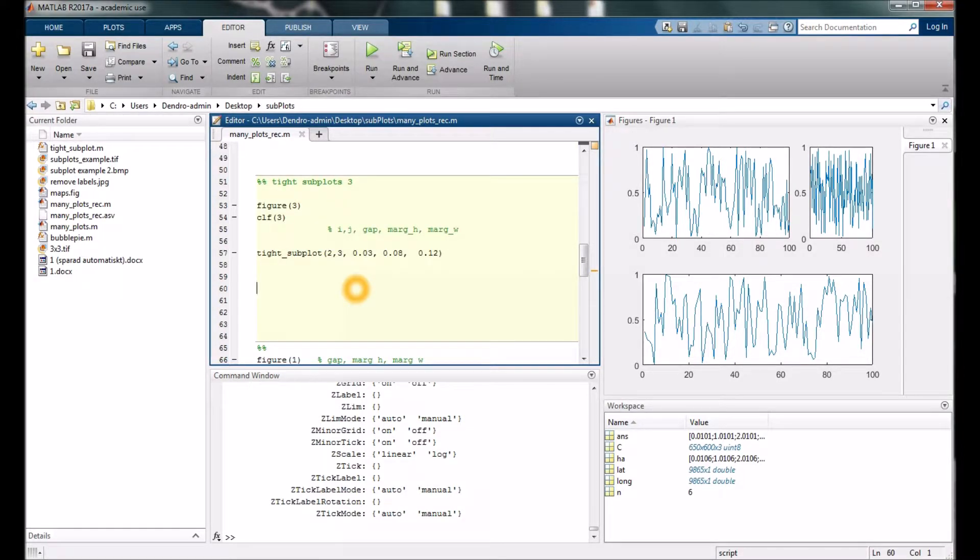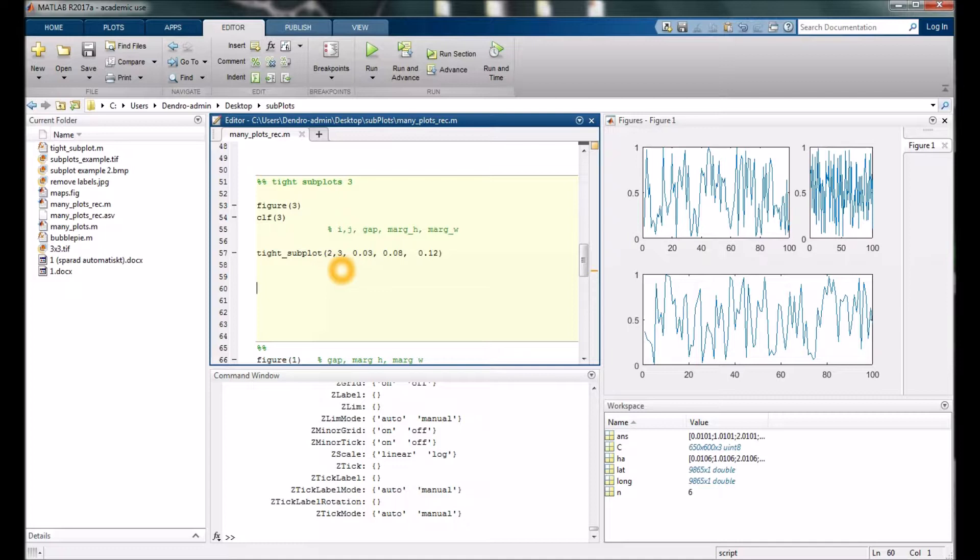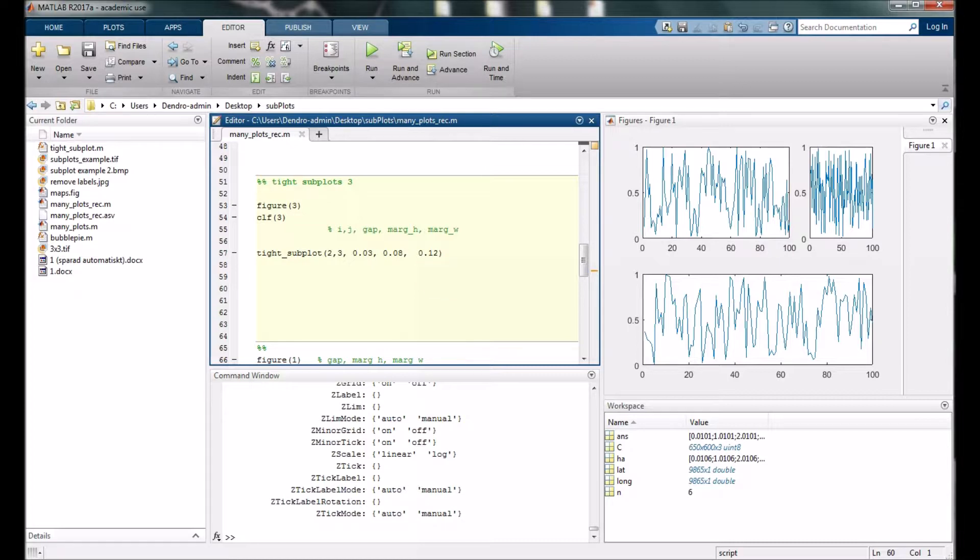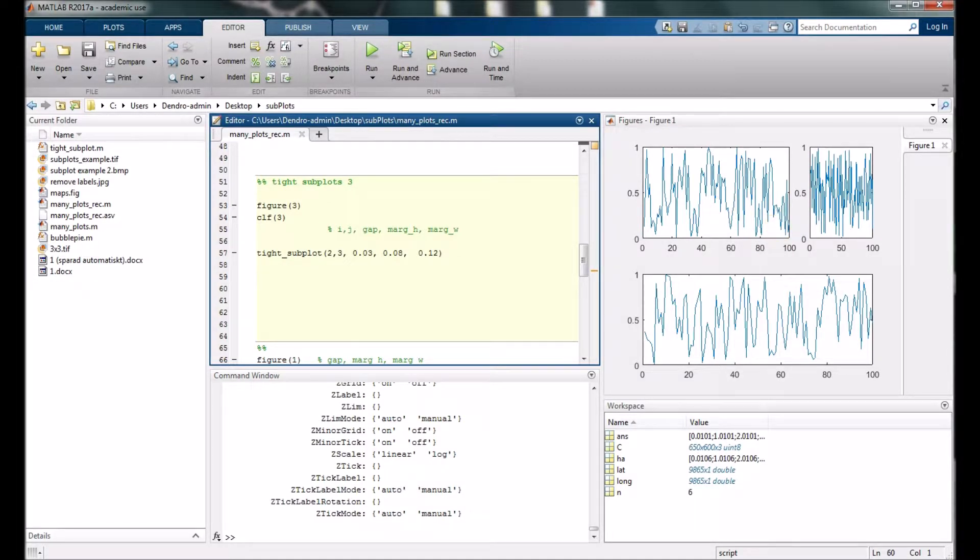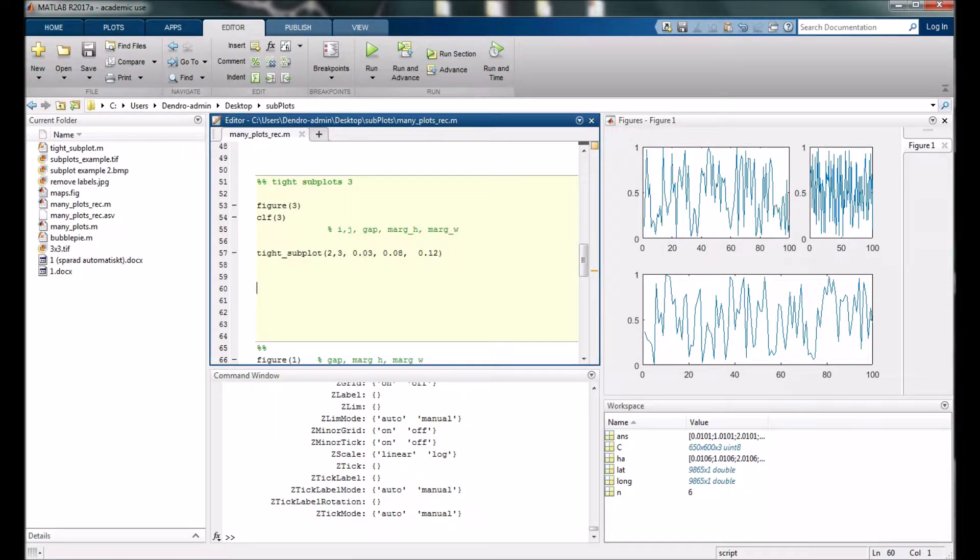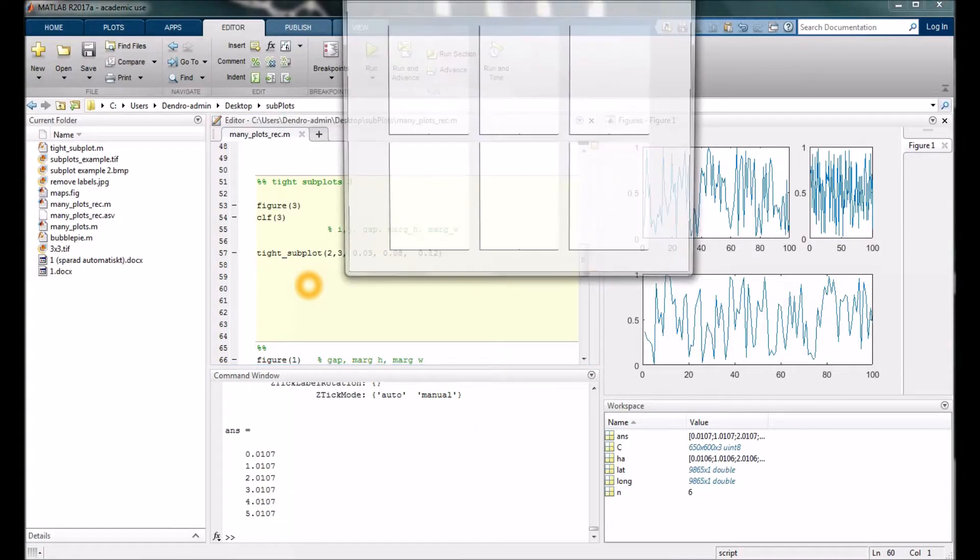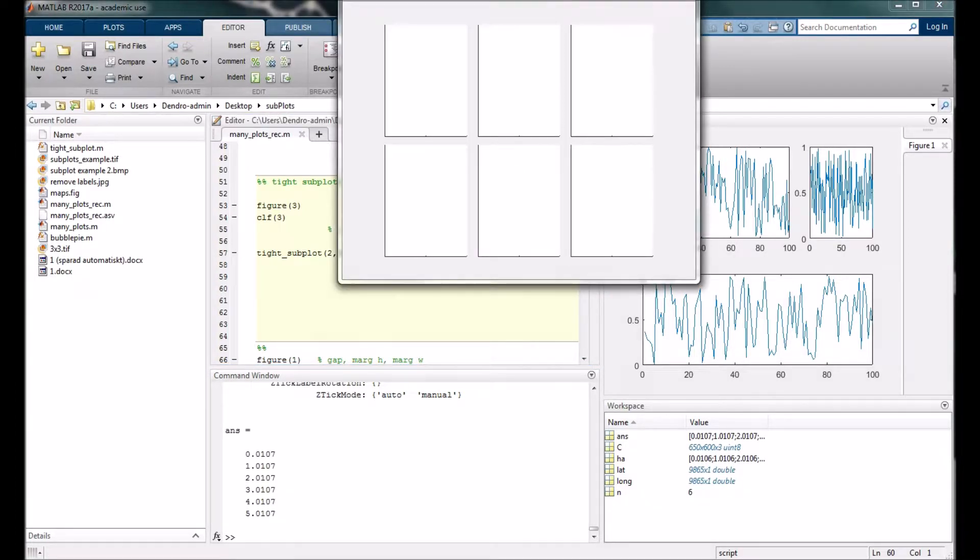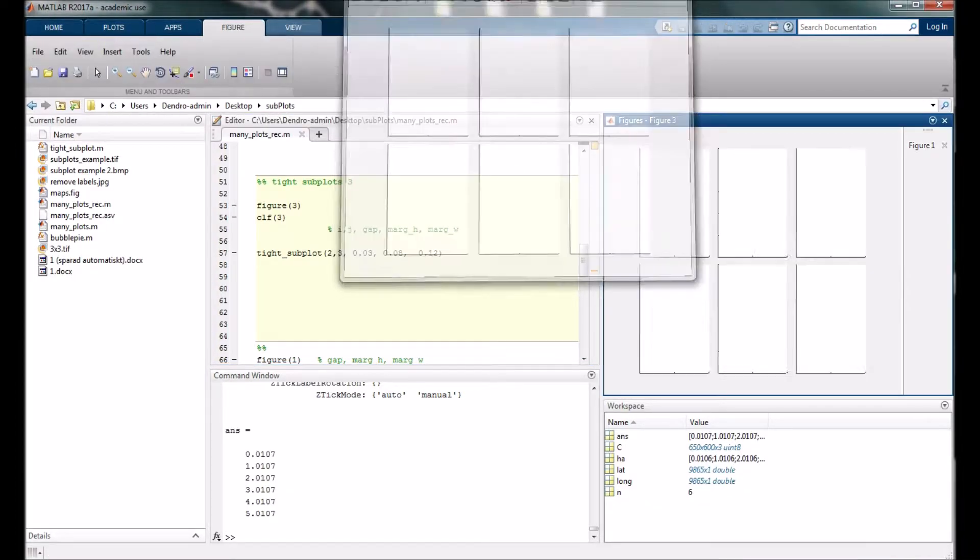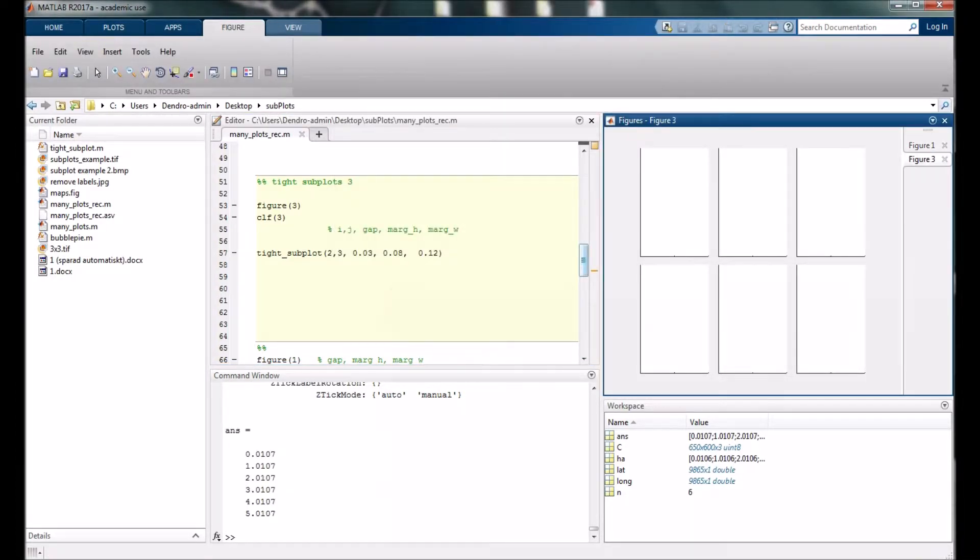We start just like before if you want to make a figure with 2 times 3. The three coming numbers here are all associated with the spacing and position of the plots. The first one is how much gap it should be between. I think we better run it so you will easily see what I mean. Here it pops up six small figures.